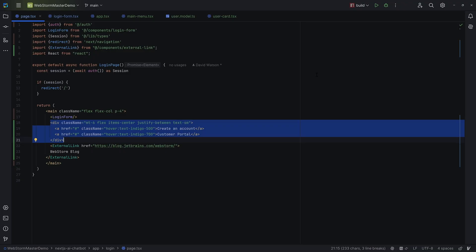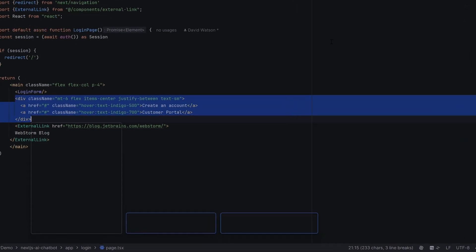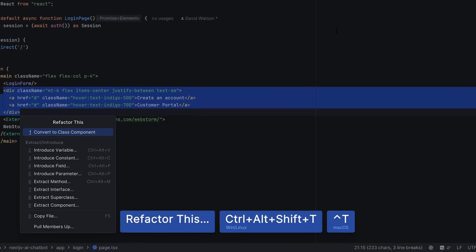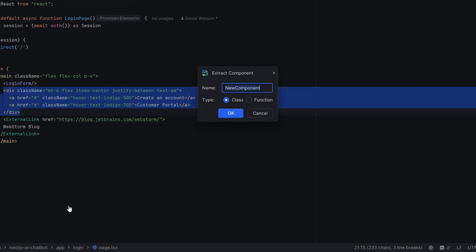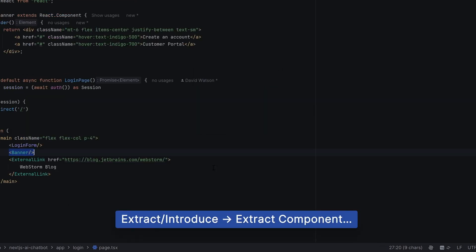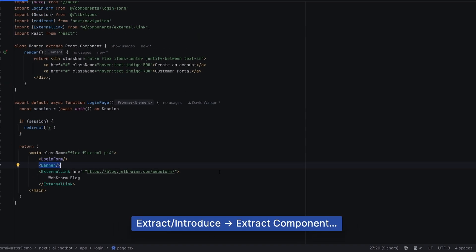And then for the code that is already written, you can make use of WebStorm's powerful refactoring. Select the code and press Ctrl Alt Shift and T to access the list of available refactorings. Some great ones are available. Rename is probably the most useful, but there are also ones like Extract Component, which does all the tedious work of moving the JSX, identifying the necessary props, putting in a call to a new component and all that jazz.